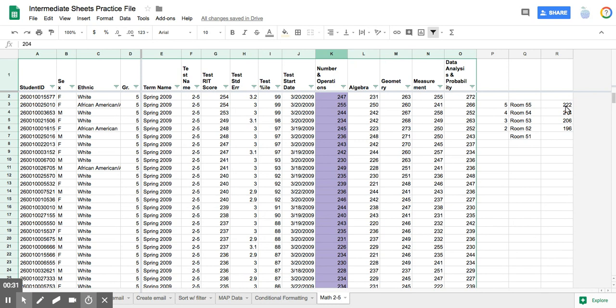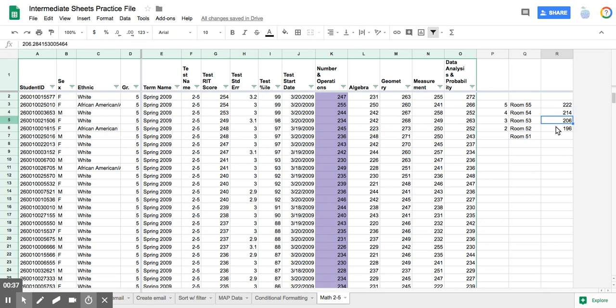These are just generic numbers for where a student should be in the fifth grade, in the fourth grade, third grade, second grade, and then below second grade.